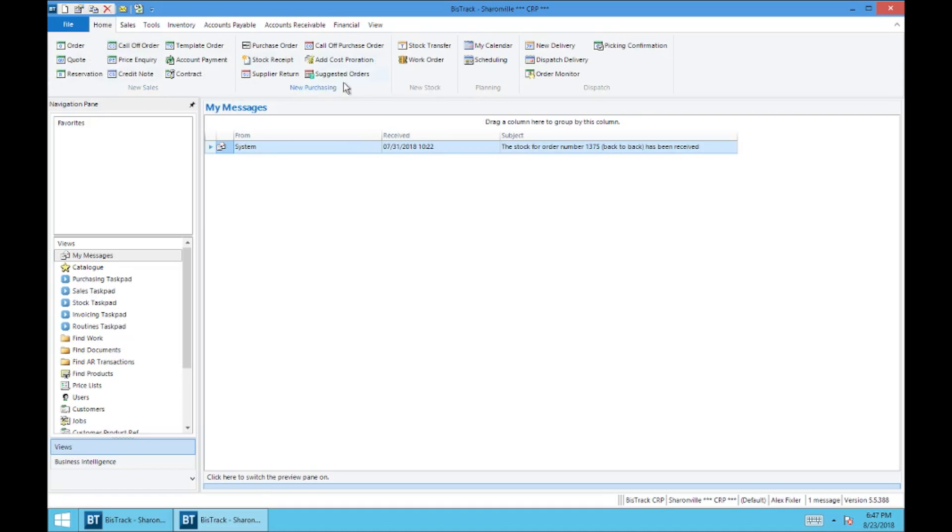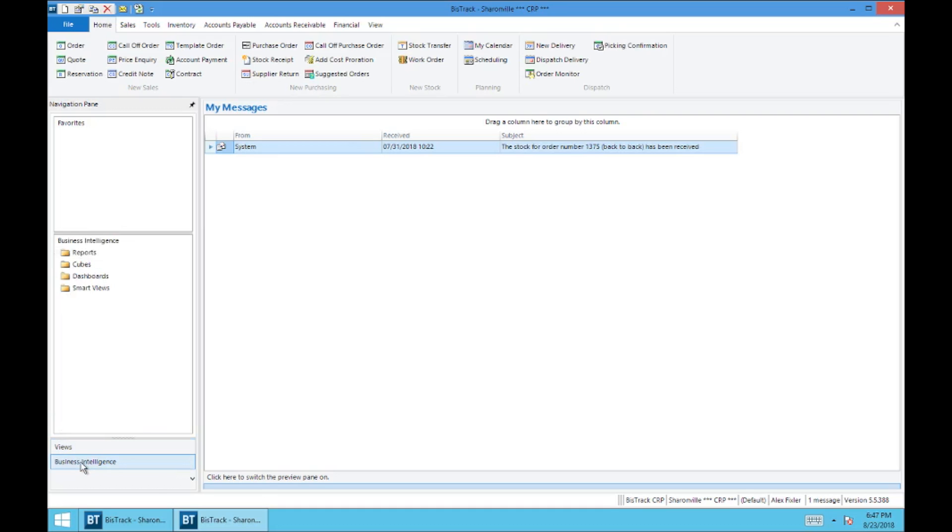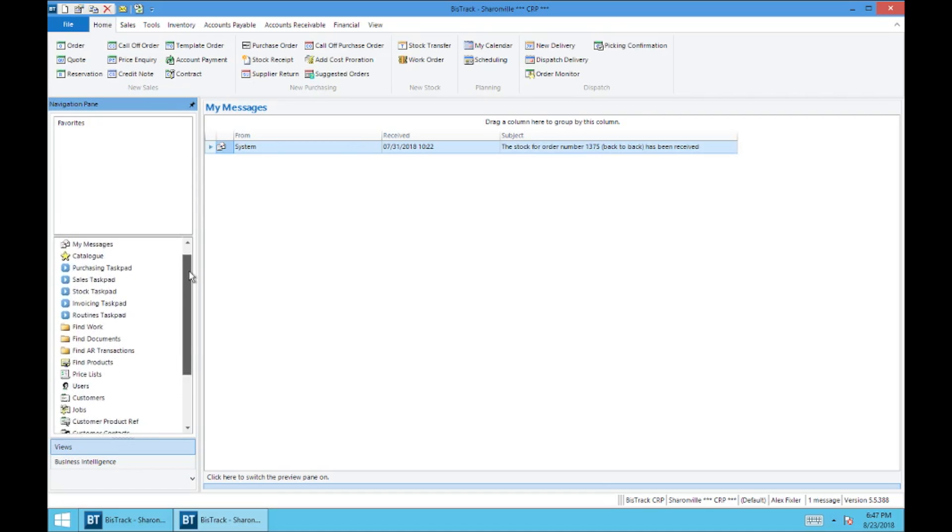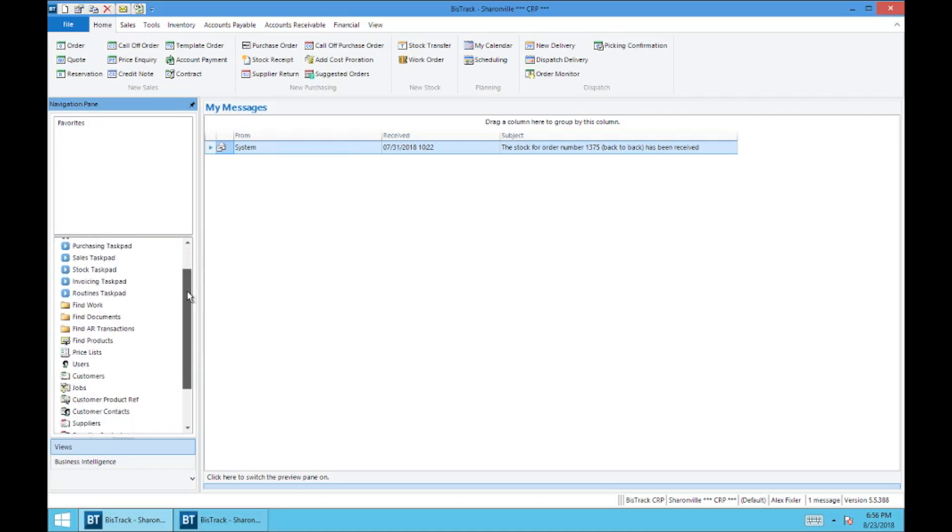So from the ribbon, we're going to move over here to the navigation pane. I'm going to refer to this as the navigation pane in future videos. And this is where you're going to see all of your views in business intelligence. So right now we're in the views menu, which is selected down here. You've got business intelligence and views. And so this is one of the most important areas in all of BizTrack because it gives you all of these viewing options.